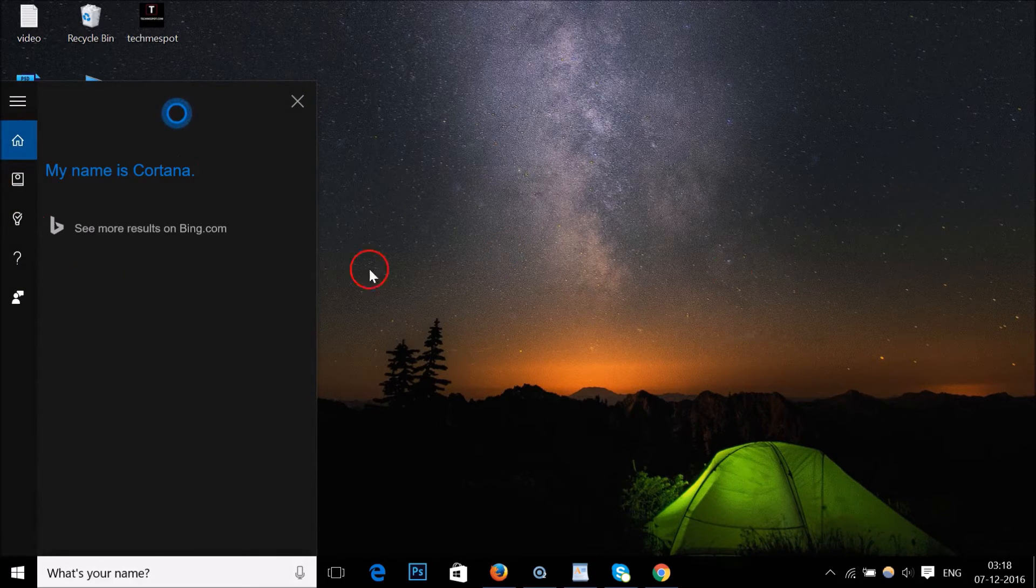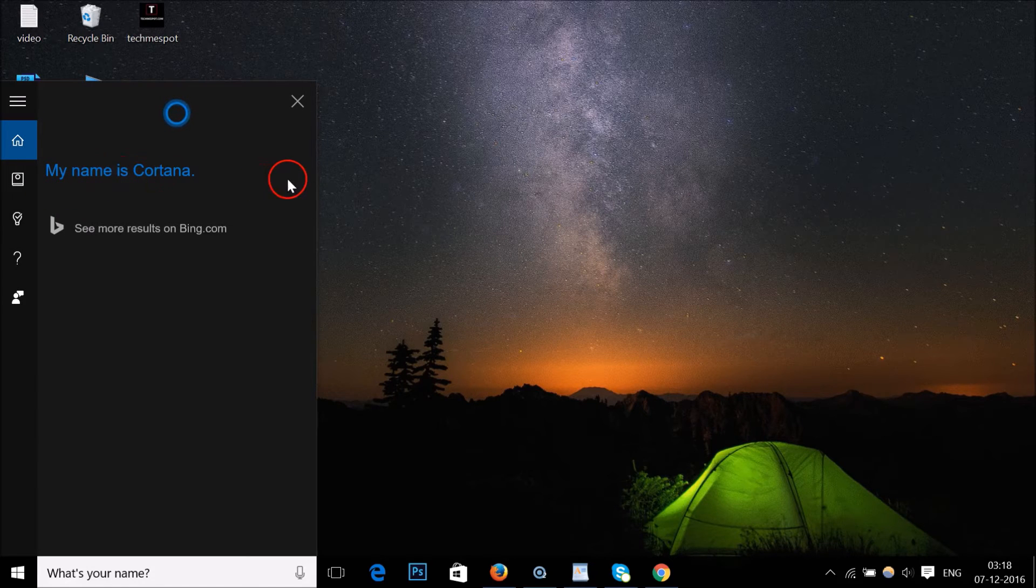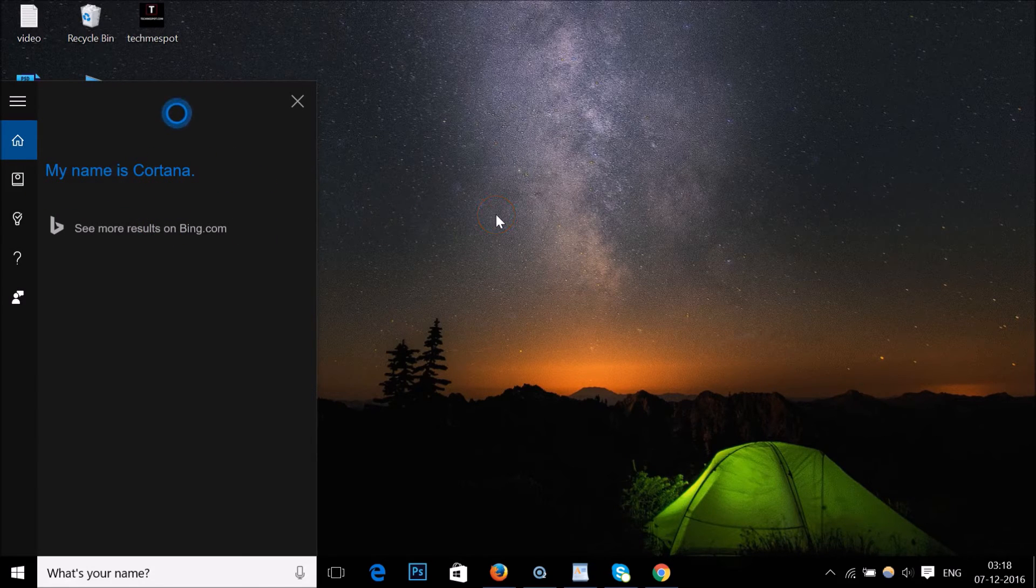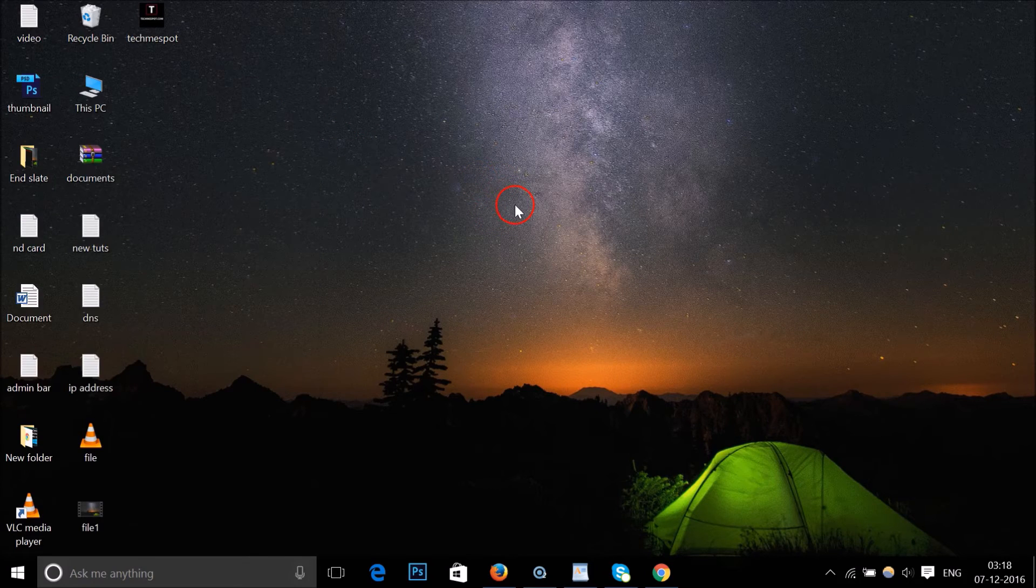As you can see, it's telling its name. This is really cool.